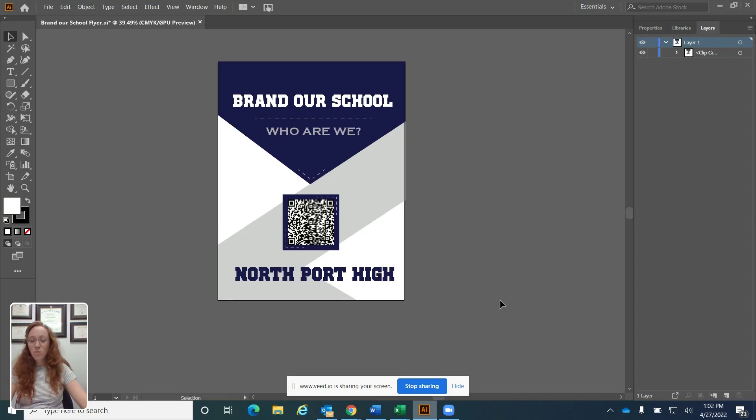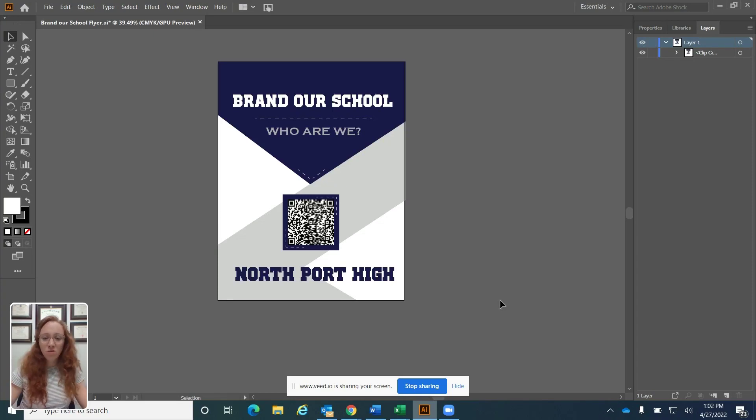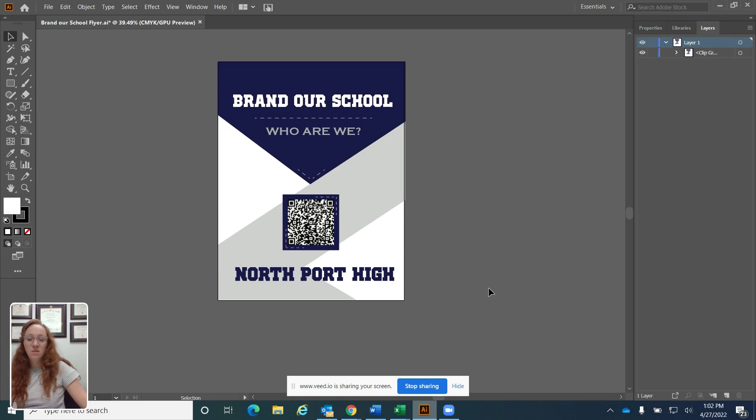Okay, so I'm going to show you guys how to make a clipping mask. There's already a clipping mask on my screen. This is something that I made previously.